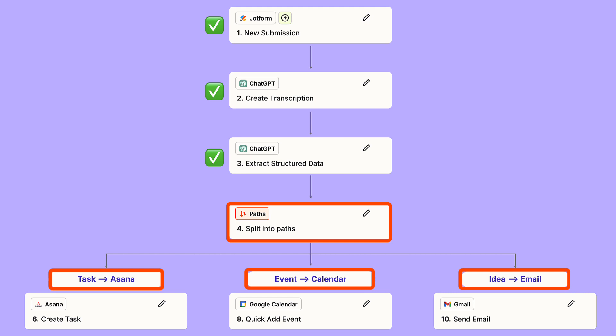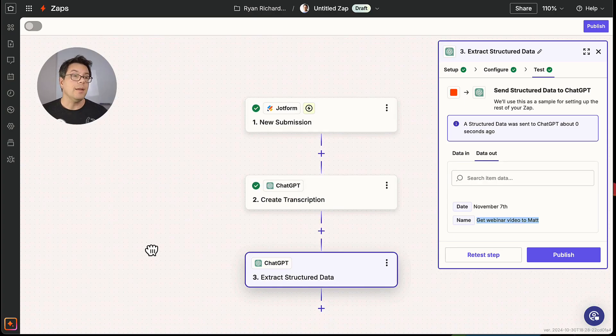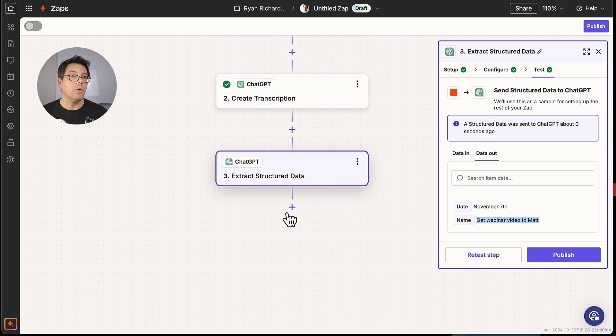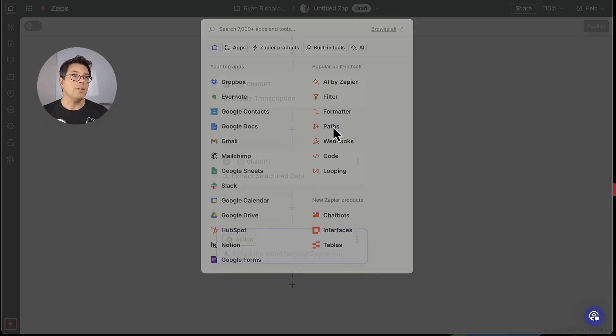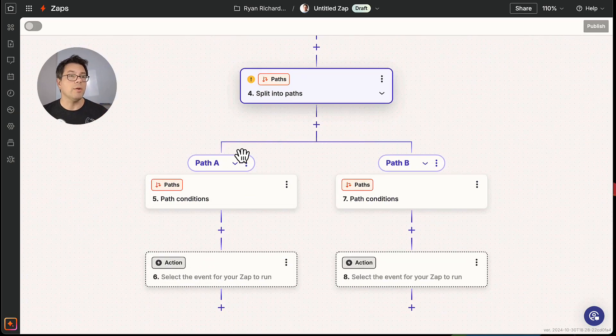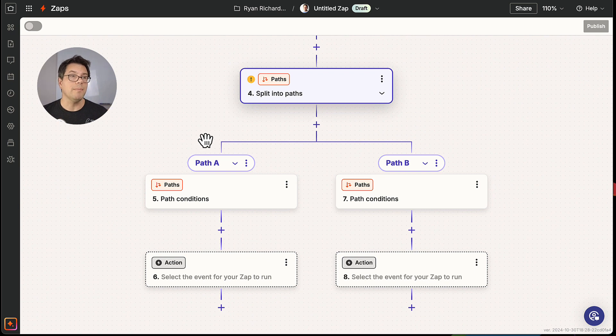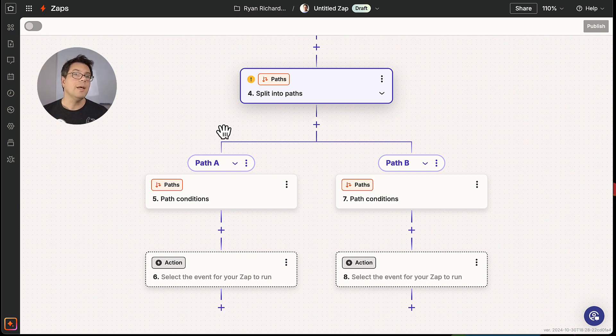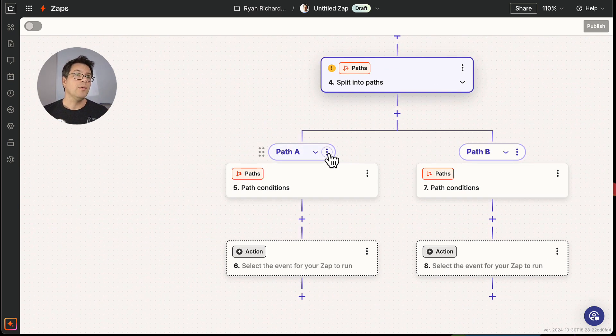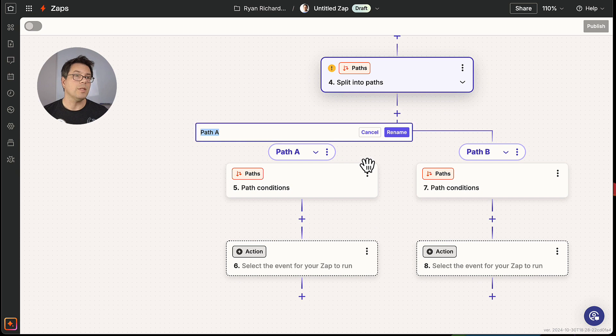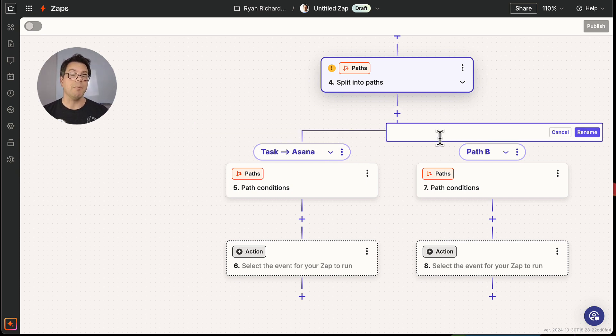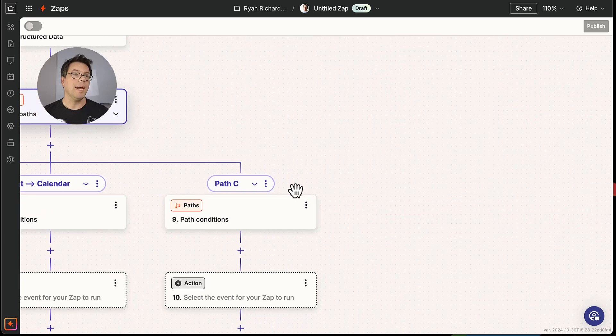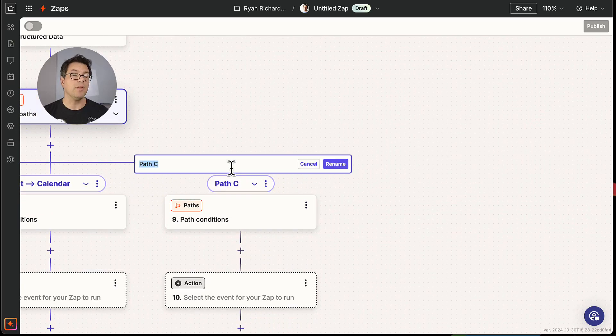We're now ready to actually route the data to the task management system, the calendar, to the email. And the way that we're going to do that is with paths. Paths allow you to have a choose your own adventure story based upon various conditions. So our first path is going to be event lead to calendar. And then we're going to add a third path, which is idea to email.